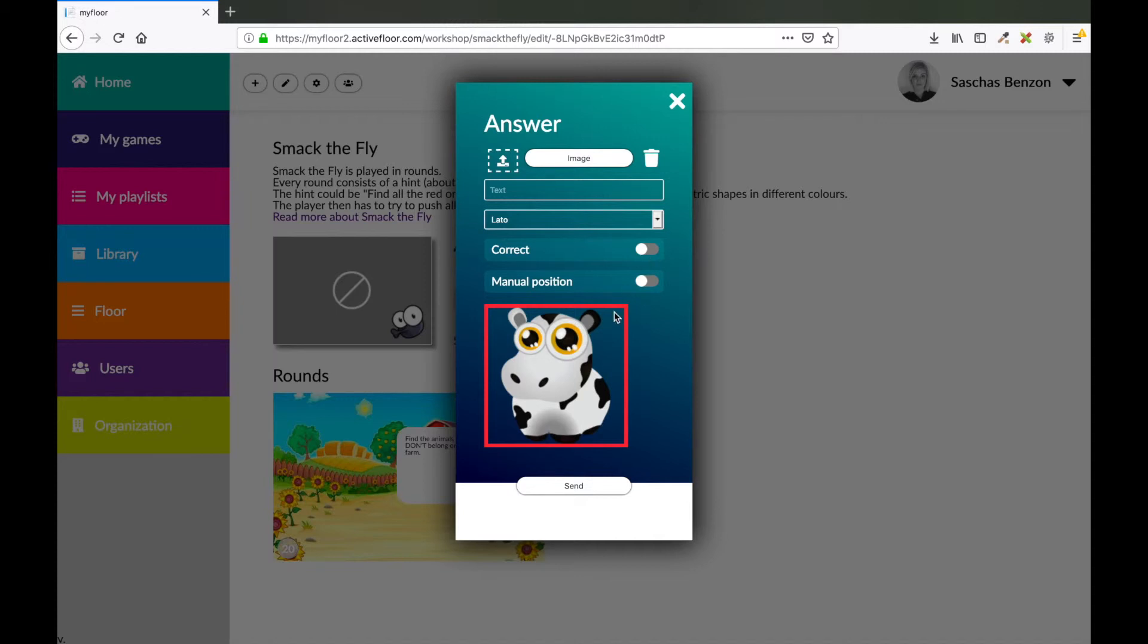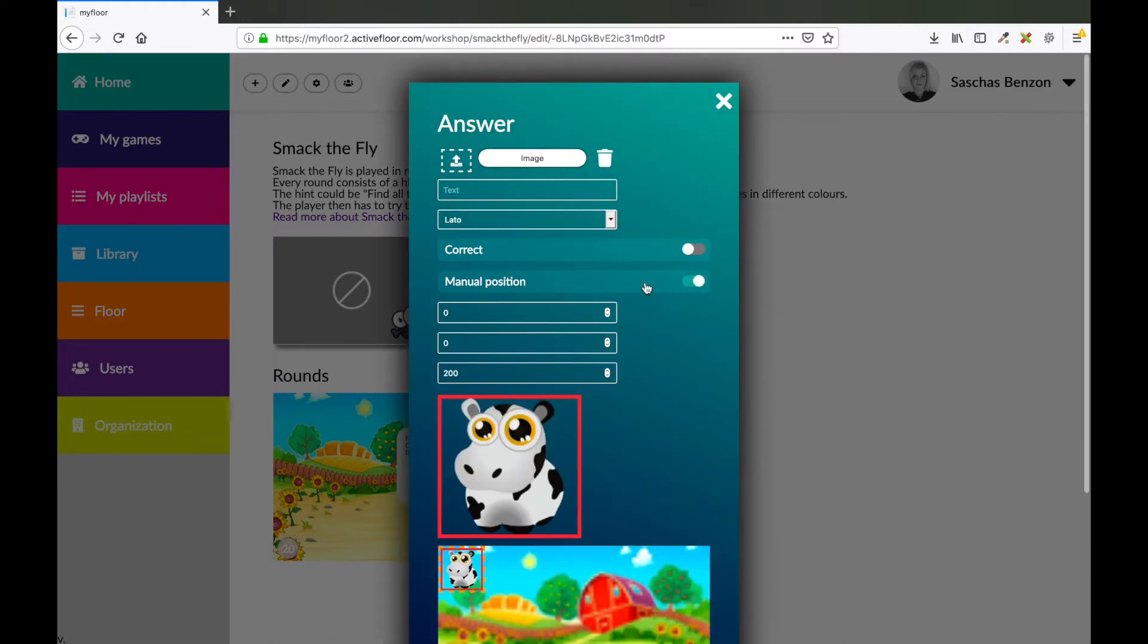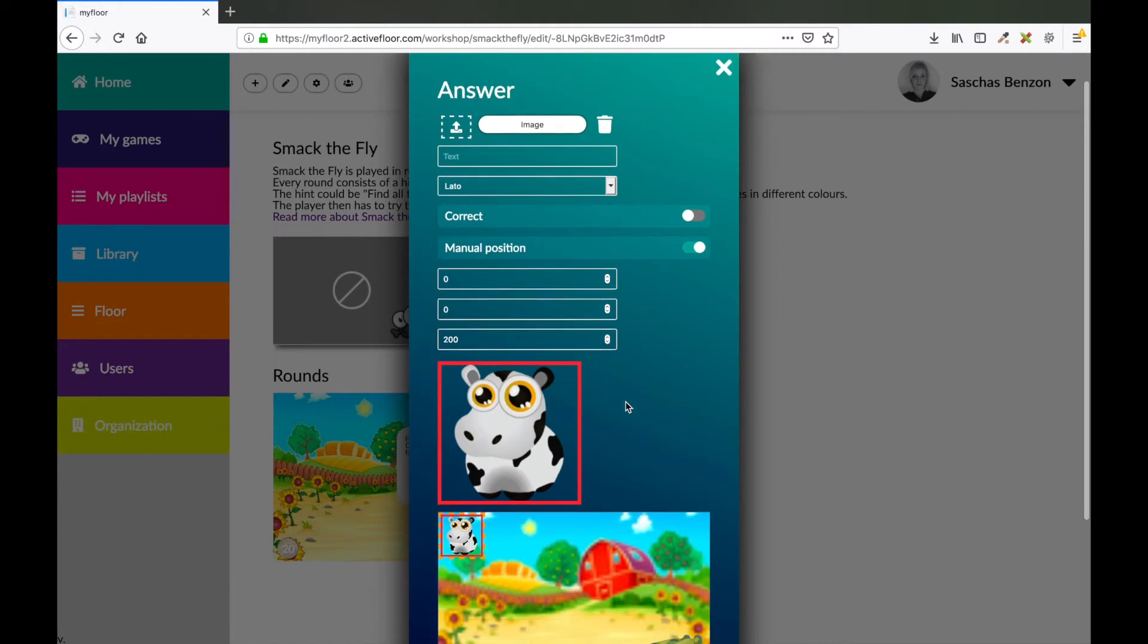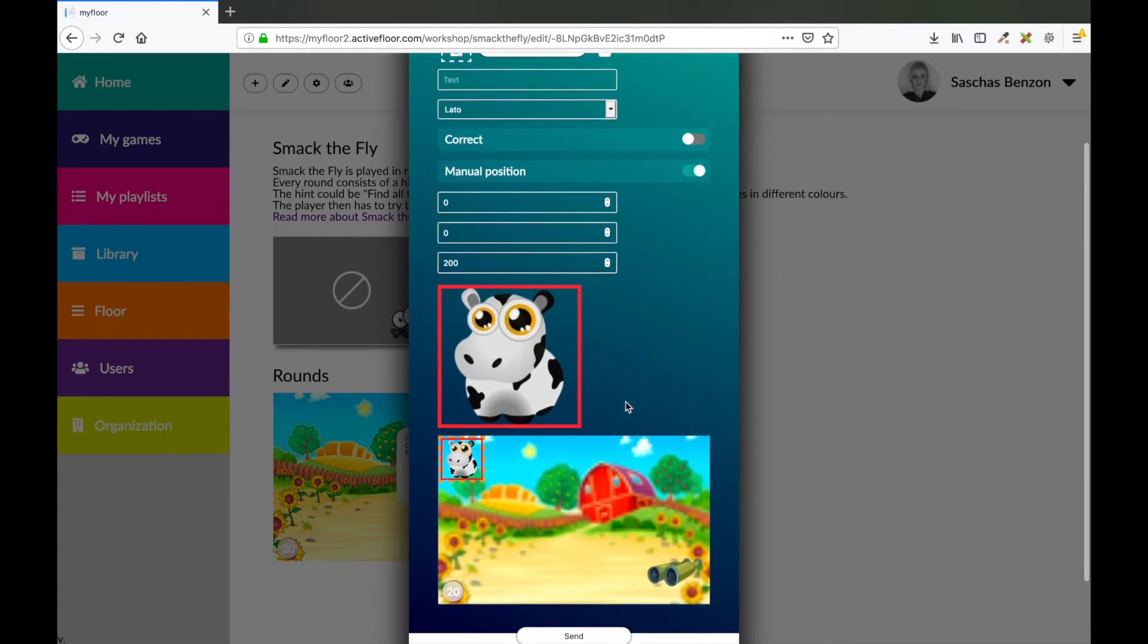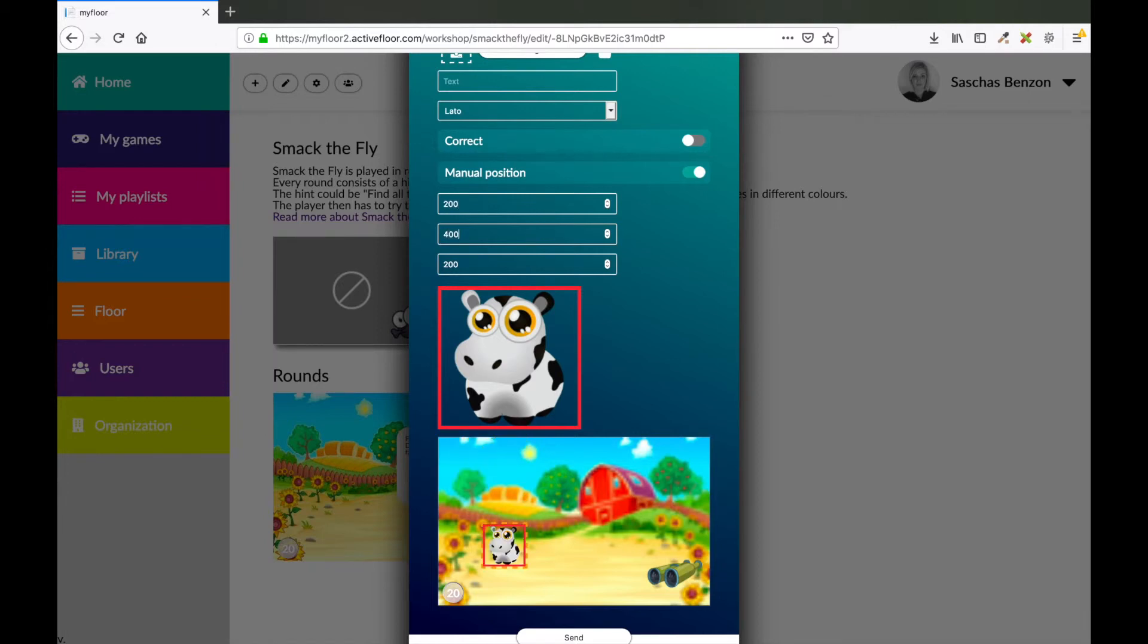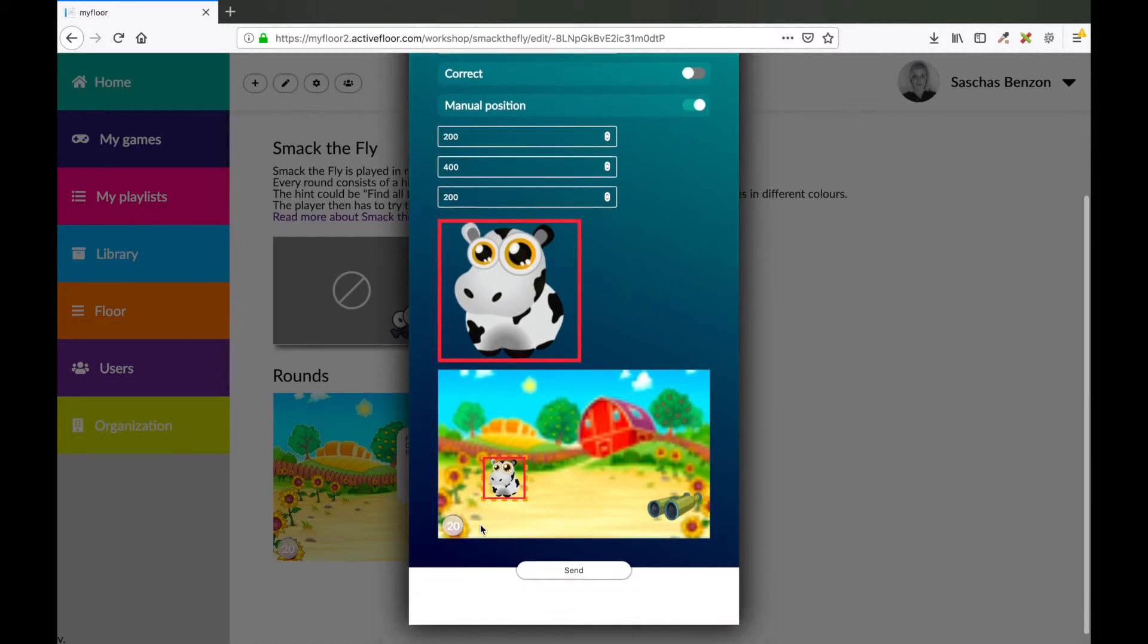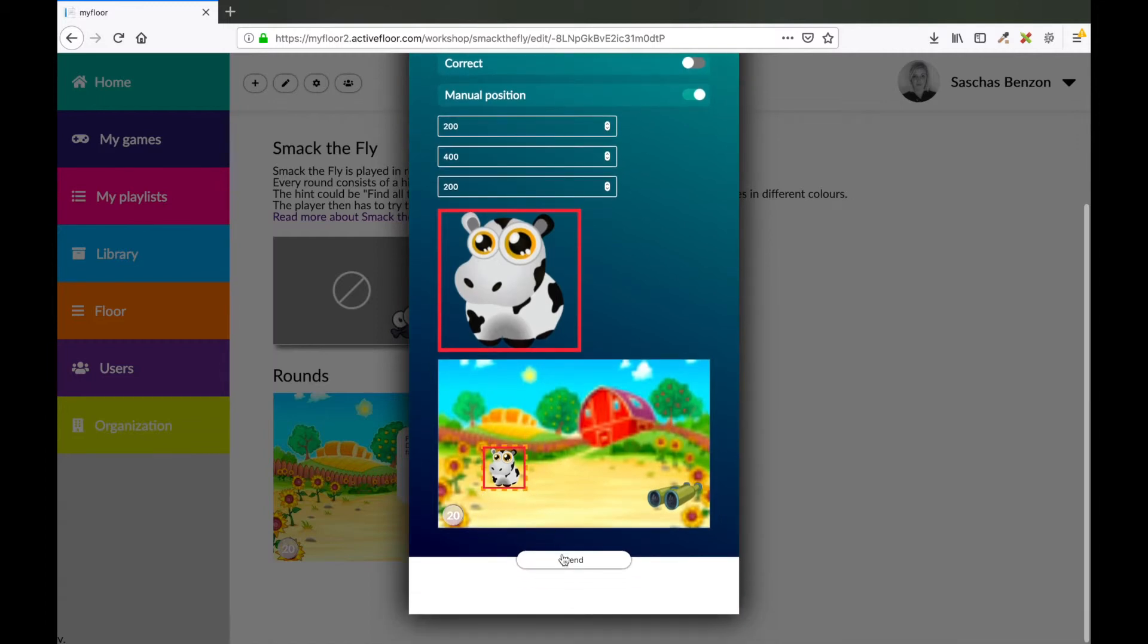If I just press the send button now my image will be placed randomly on my background image. I would like to make a manual position, so I press this button. And now I can decide where the cow goes, just by adding my position. That could be 200 and 400. So now my cow is placed here. And I'm satisfied, so I press the send button.